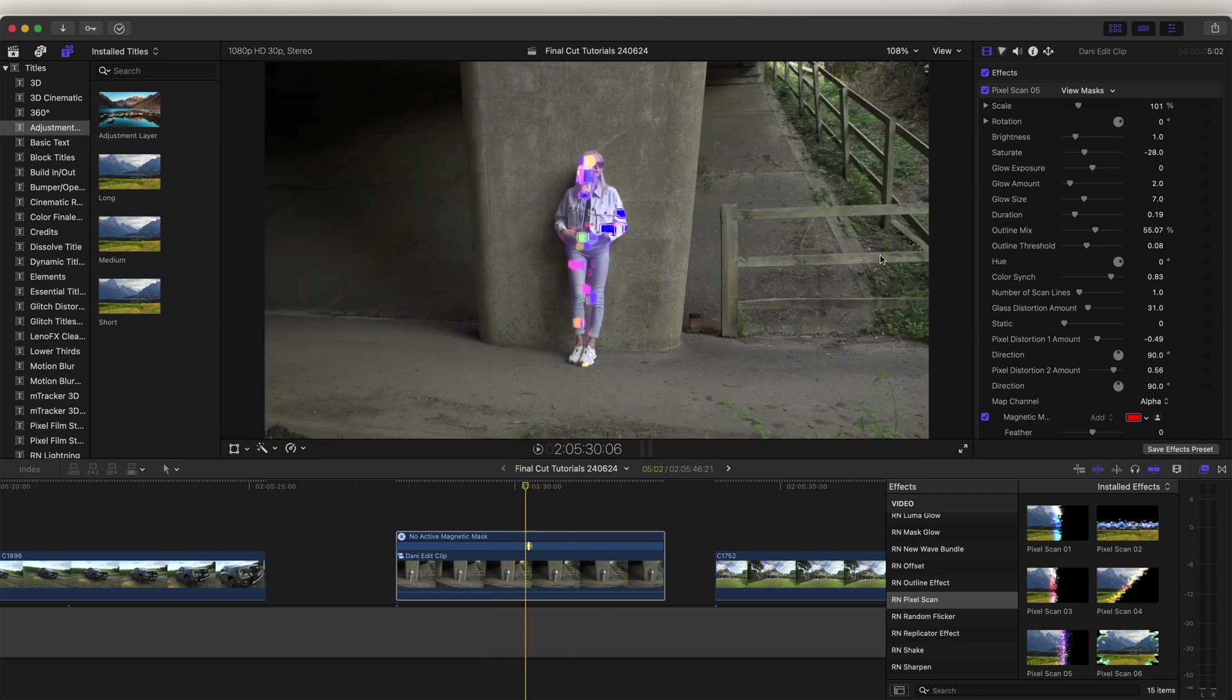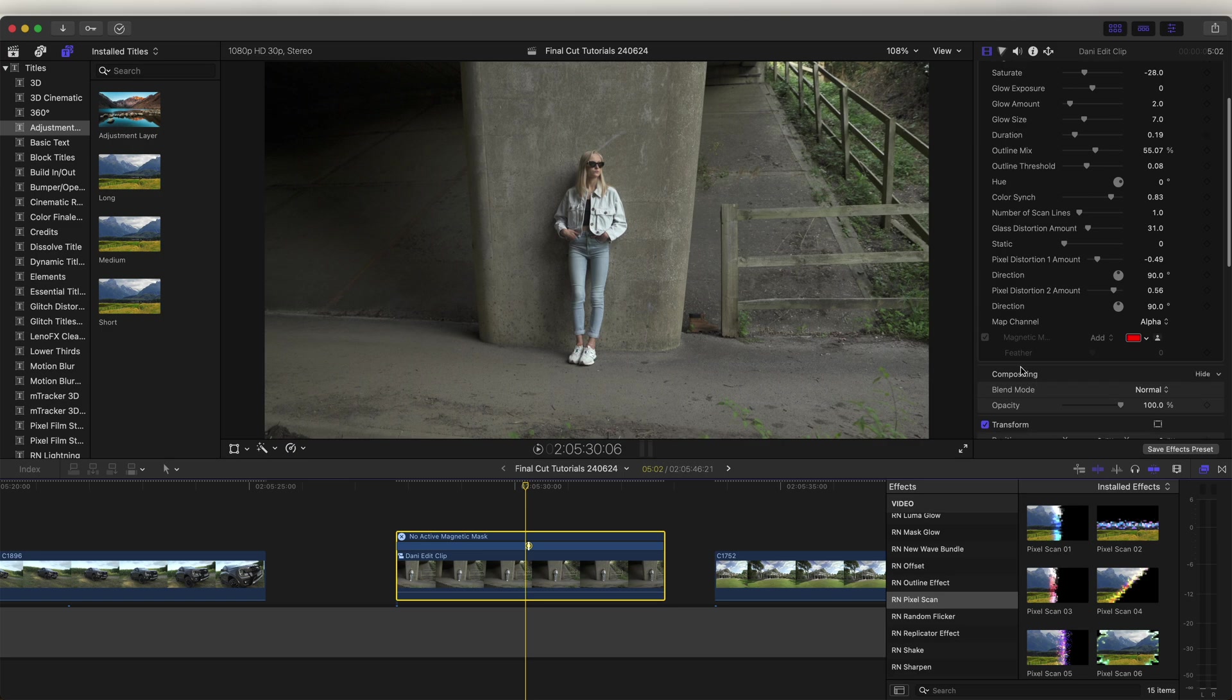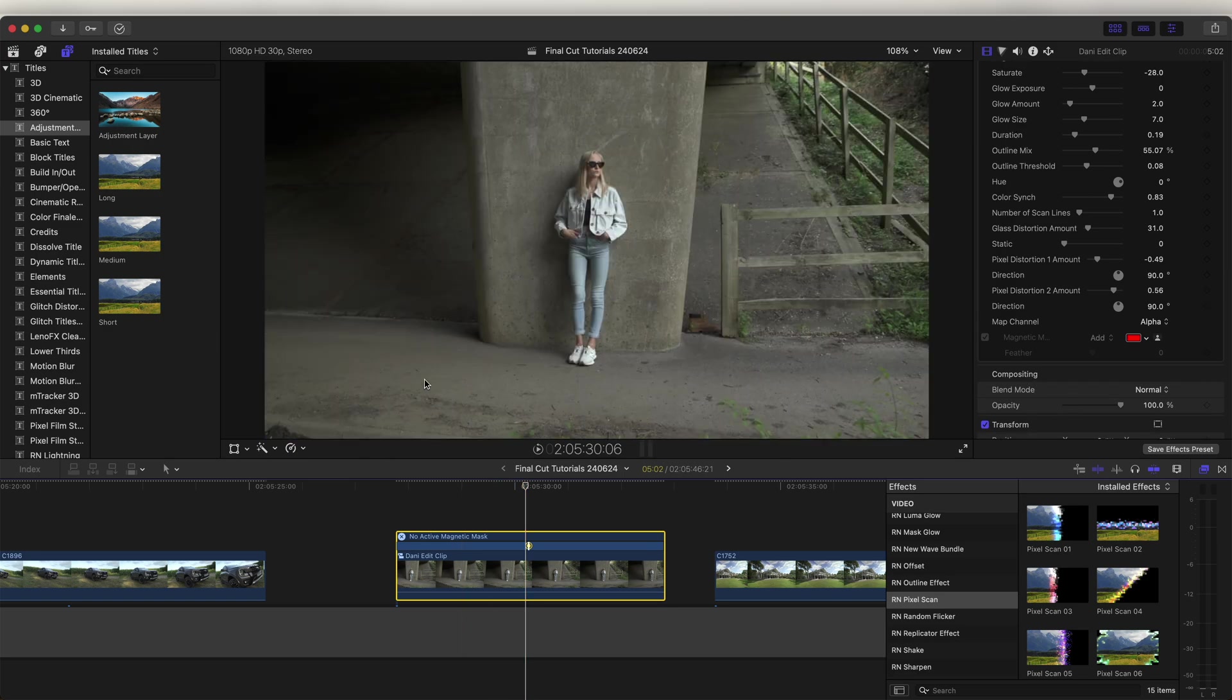The only thing I don't like about this method is that if we turn the effect off, then it also gets rid of the mask and we're just left with the original video clip.